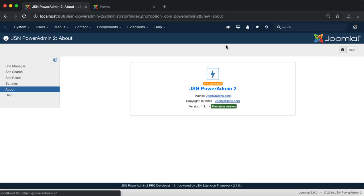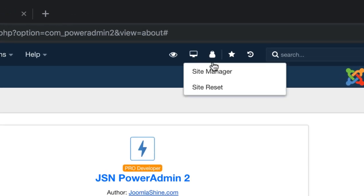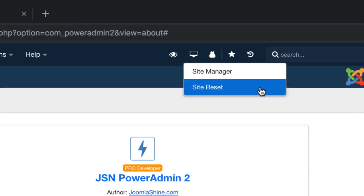With the desktop icon in the admin bar, you can go to the site manager and site reset page.